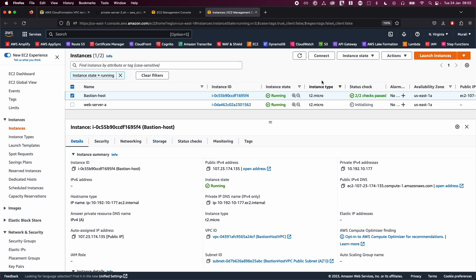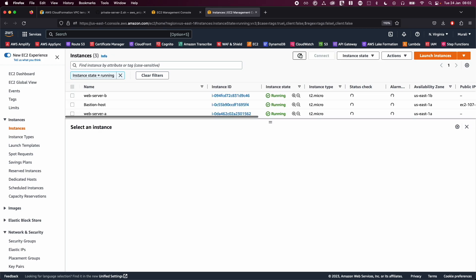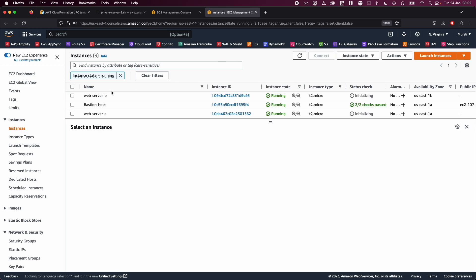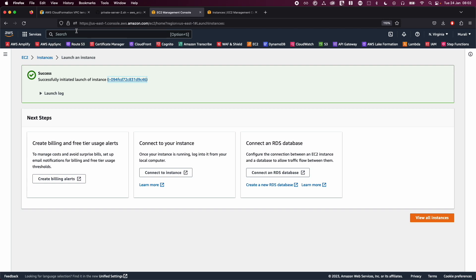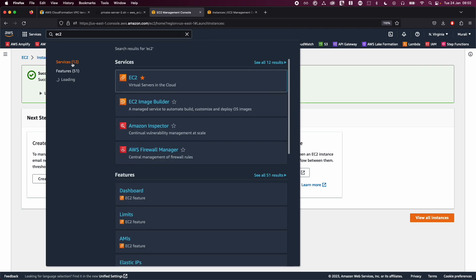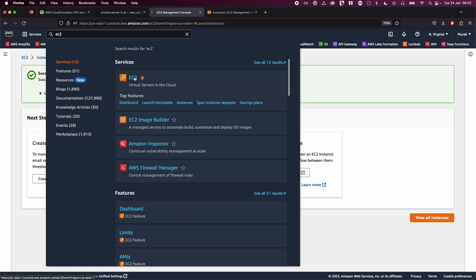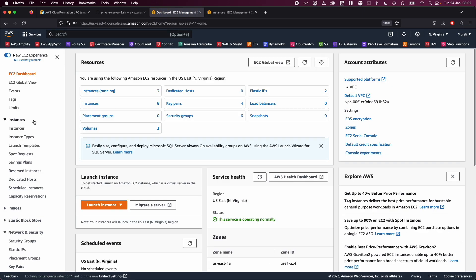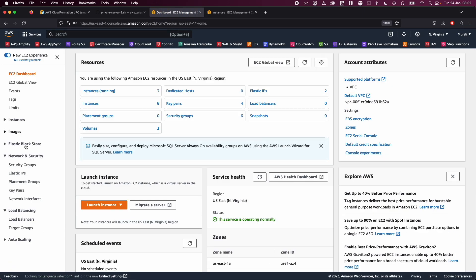Refresh the page and you will see Web Server B as well. We have created our two private servers and our Bastion host. Now I'm going to go back to the EC2 console and create a target group, because we are trying to create a load balancer.